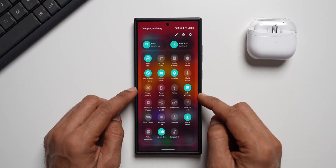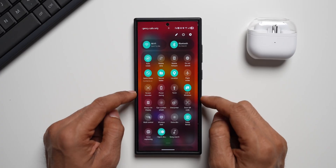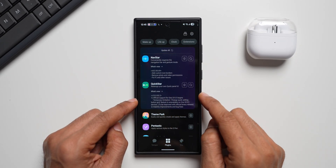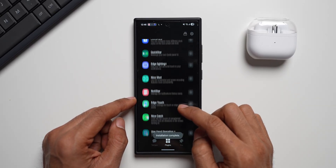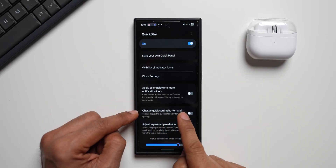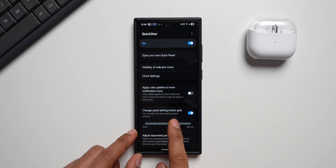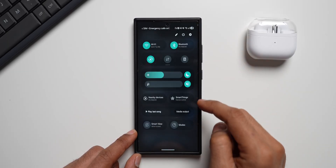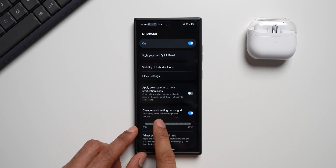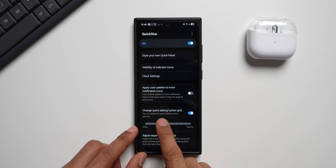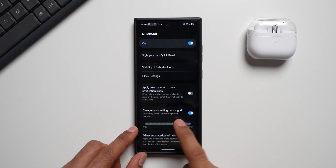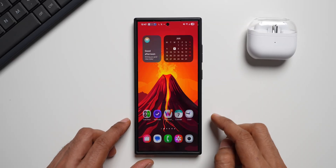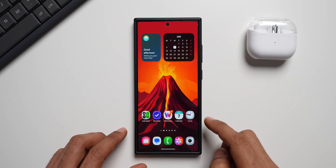You can also increase or decrease the grid size on the quick panel using the GoodLock application. Download and open the QuickStar module in GoodLock, and find the 'Change quick setting button grid' option. Enable it and you'll see wide and narrow slider options. At maximum narrow, you get six toggles per row; at wide, just three. You can set it to four or five depending on your preference. This is a pretty cool customization option, though on One UI 8.5 beta it's not yet supported — support is coming with a future QuickStar update.